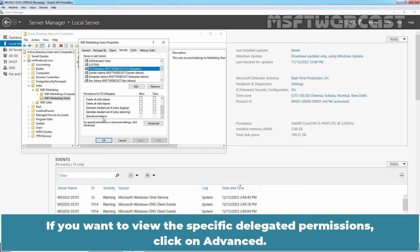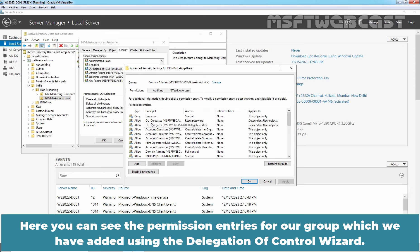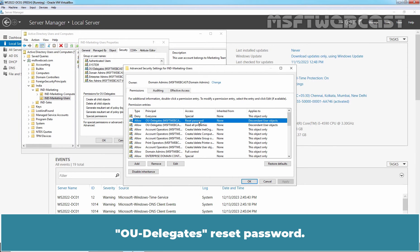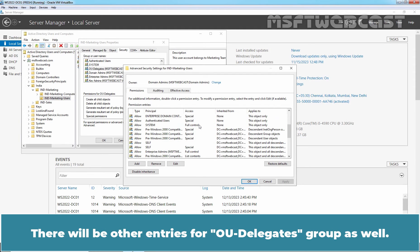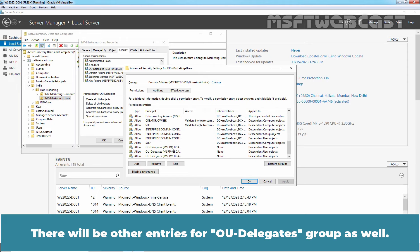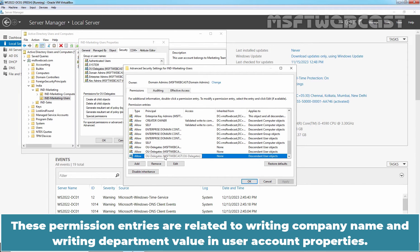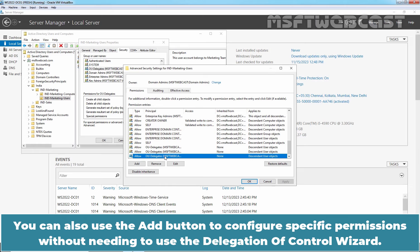If you want to view the specific delegated permissions, click on Advanced. Here you can see the permission entries for our group added using the Delegation of Control Wizard: OU Delegates - Reset Password, OU Delegates - Read All Properties. There will be other entries for the OU Delegates group as well, related to writing company name and writing department value in user account properties. You can also use the Add button to configure specific permissions without using the Delegation of Control Wizard.